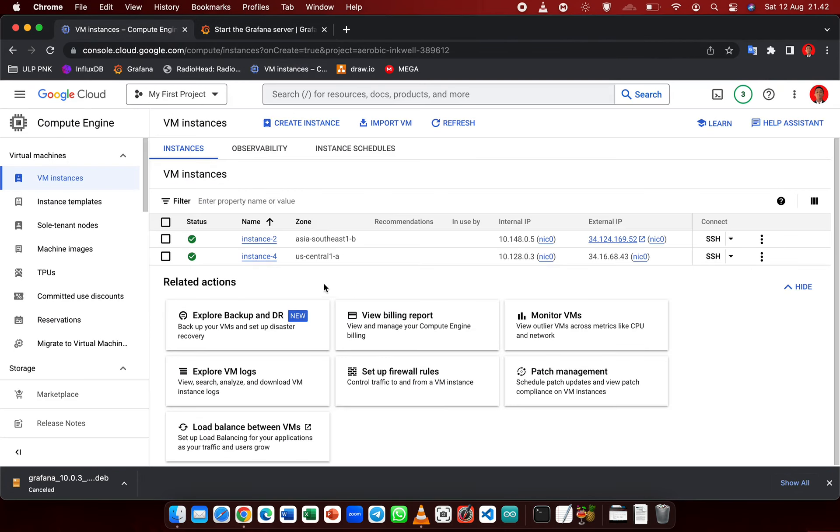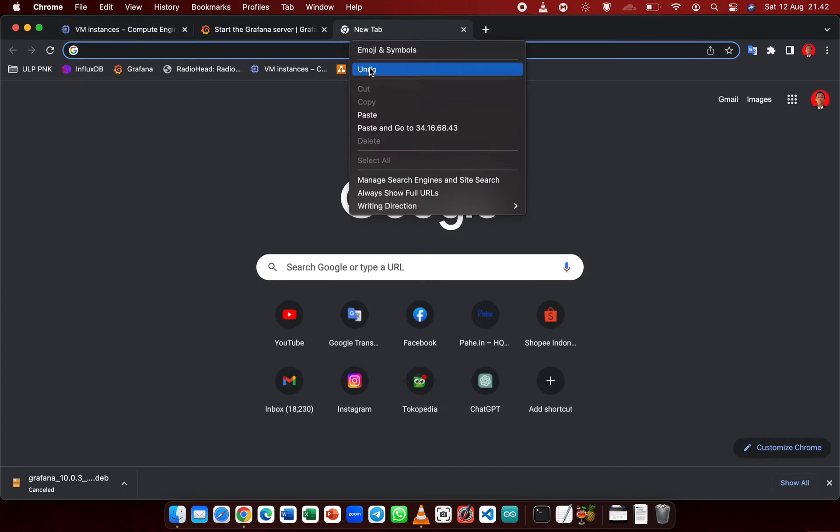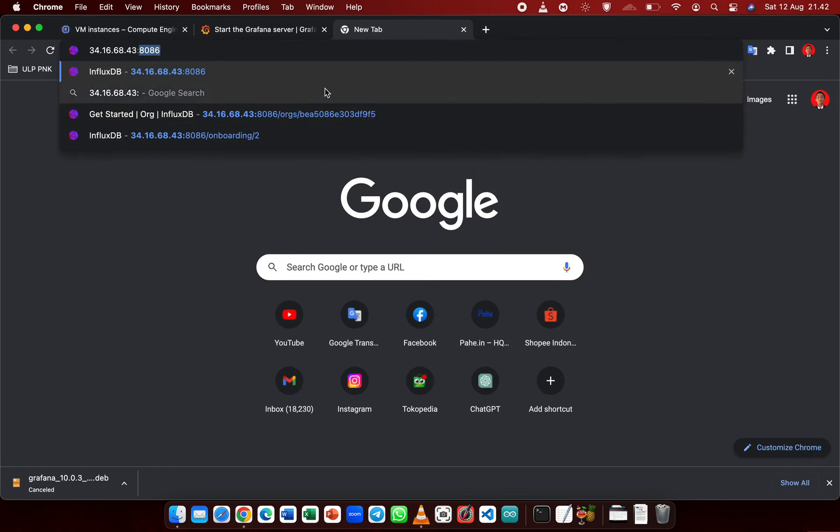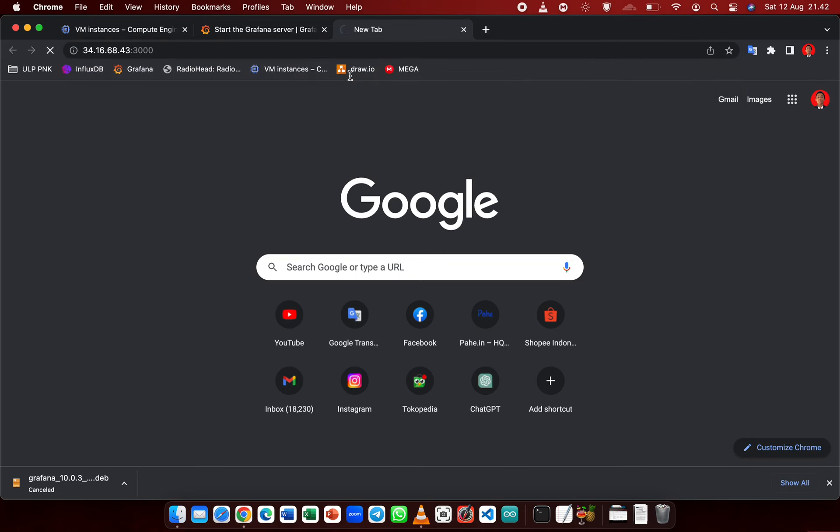Now we want to test it. Copy this external IP address and you need to specify the port of Grafana, which is 3000.